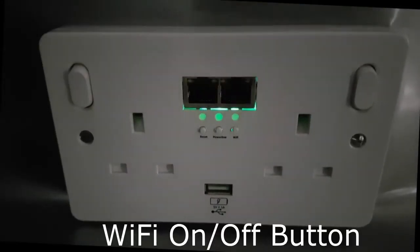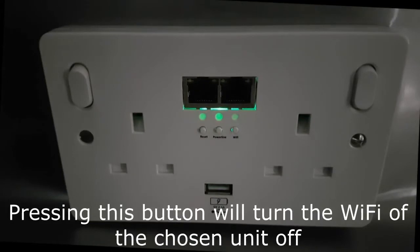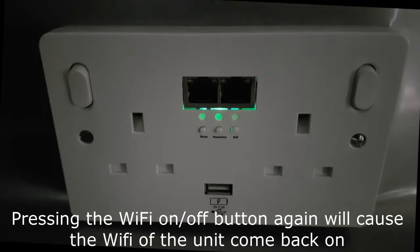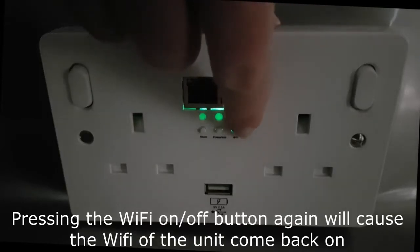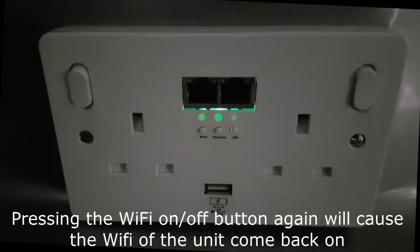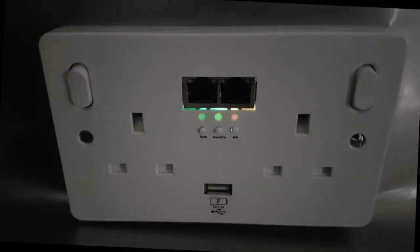Wi-Fi: If for any reason you wish to turn the Wi-Fi off, all you need to do is press the Wi-Fi button. This will turn off the Wi-Fi and LED indicator. To turn it back on, simply press the Wi-Fi button again and the Wi-Fi and LED will turn back on.